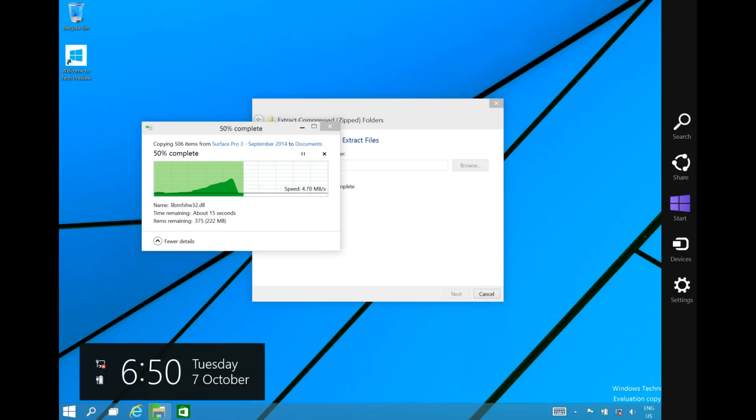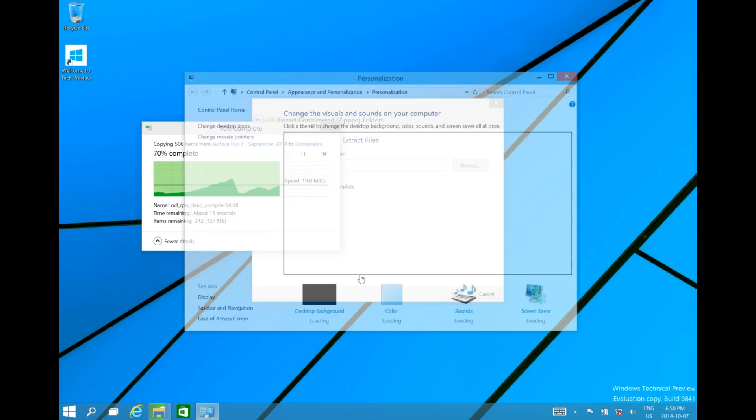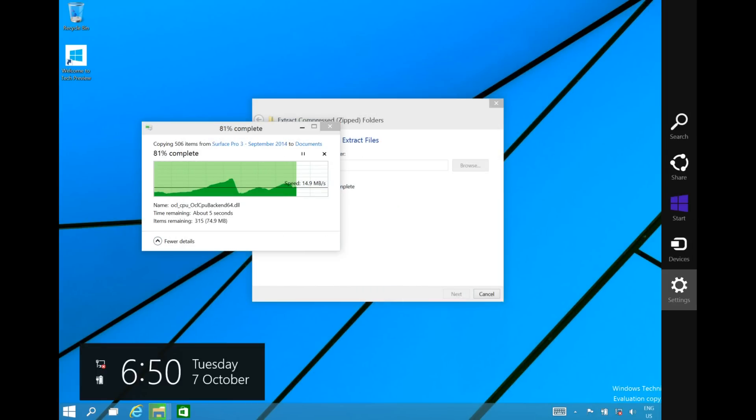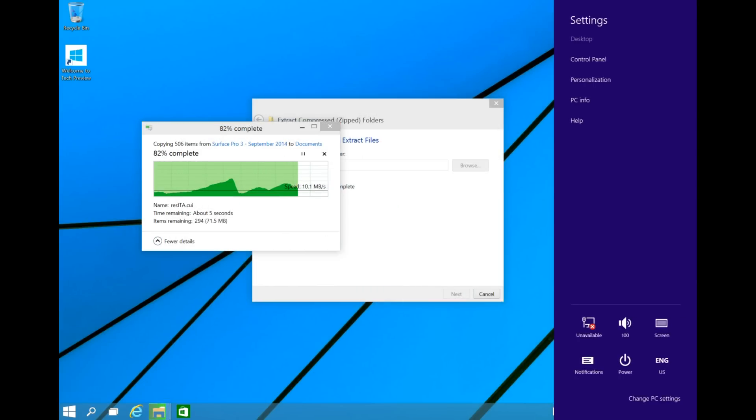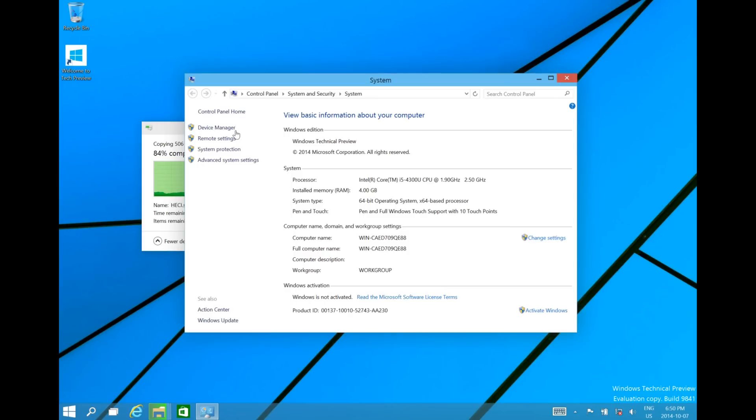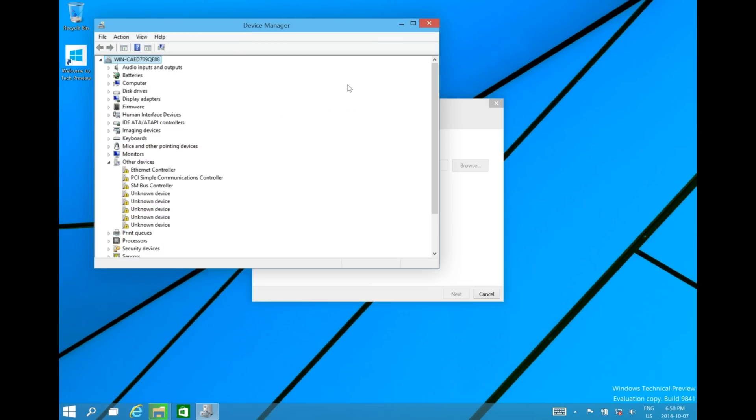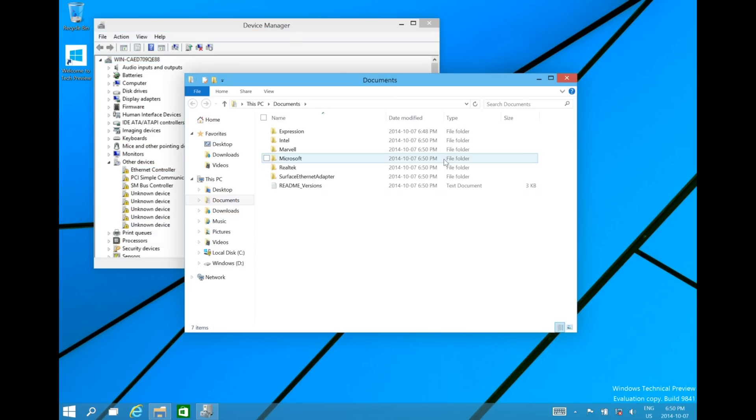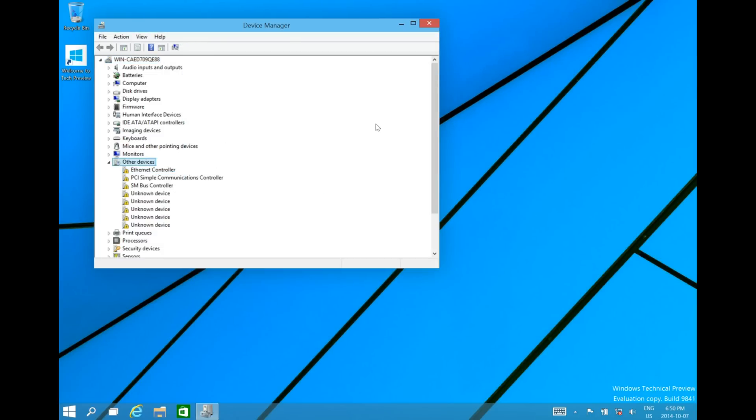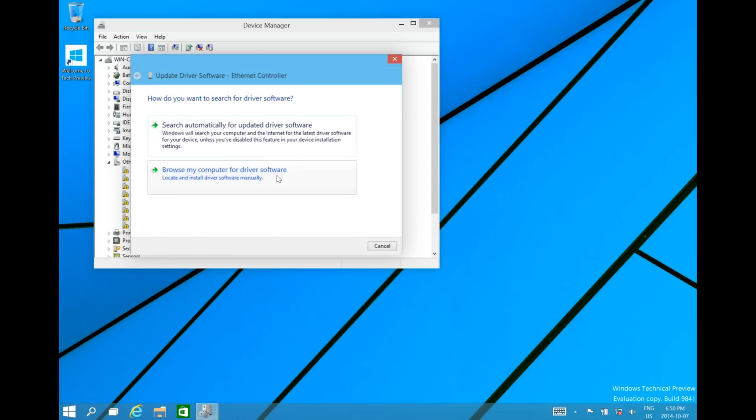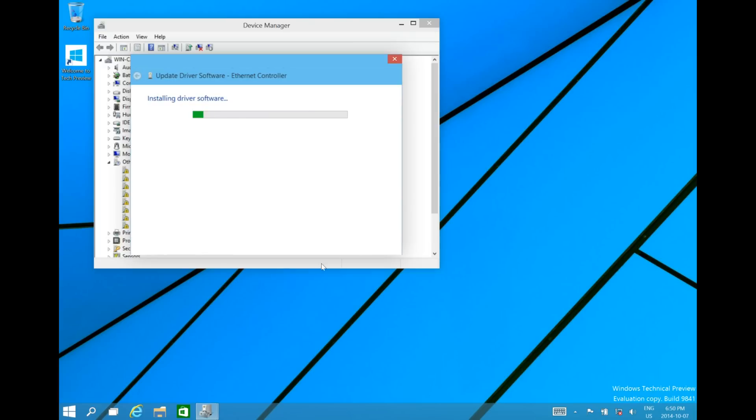While it's doing that, go into the Charms bar, go to Settings, not Personalization. We're going to go to PC Info, click on Device Manager. And as you see, there is a bunch of unknown drivers. We are going to go through them one by one and update the drivers. Click on Browse this computer. It will automatically select the Documents folder, click on Next.